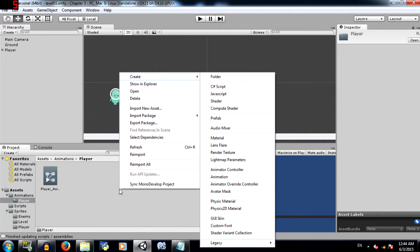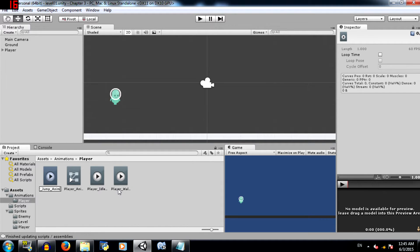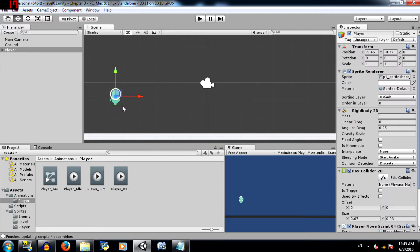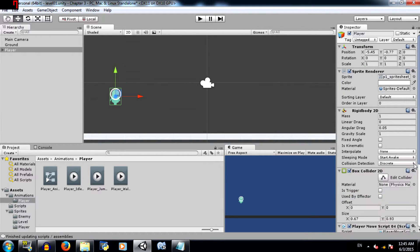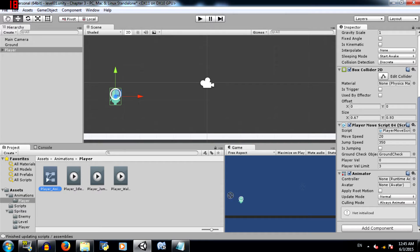Next create three animations: Player_idle_anim, Player_walk_anim, Player_jump_anim. Next select the player object in the scene and hit ctrl shift A and add an animator component to the player. Next you see where it says controller. Click and drag the player animator controller into this.